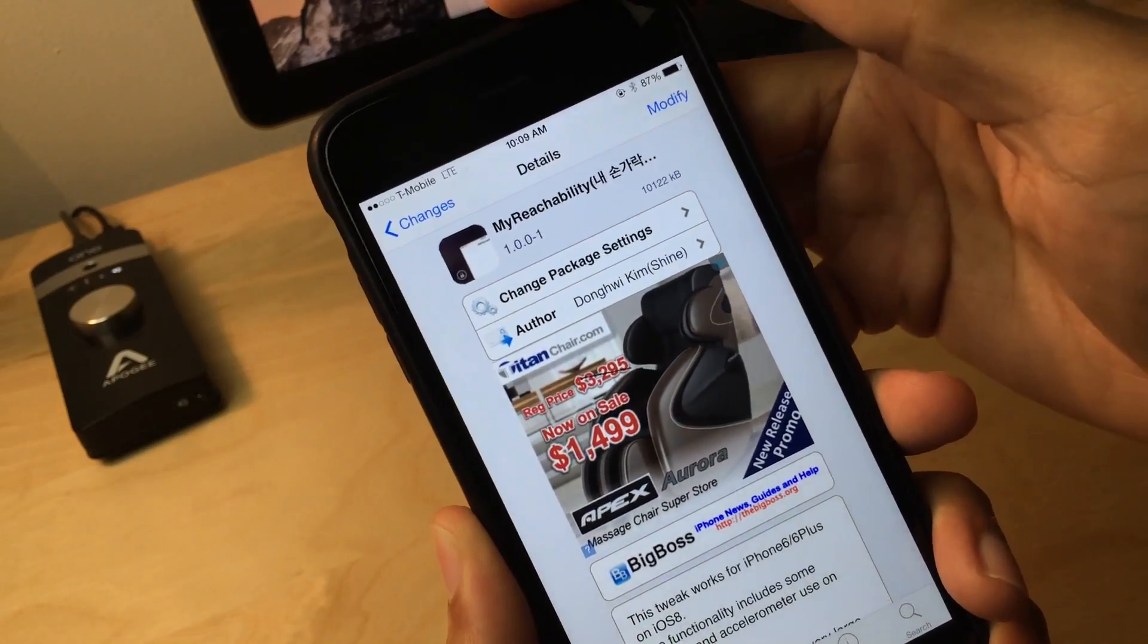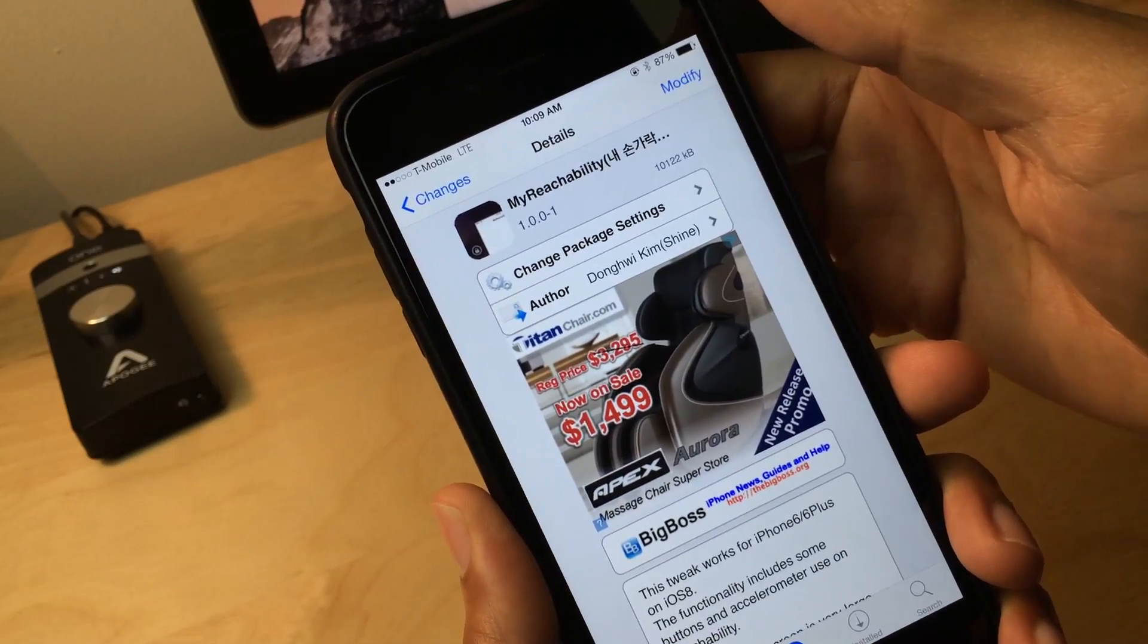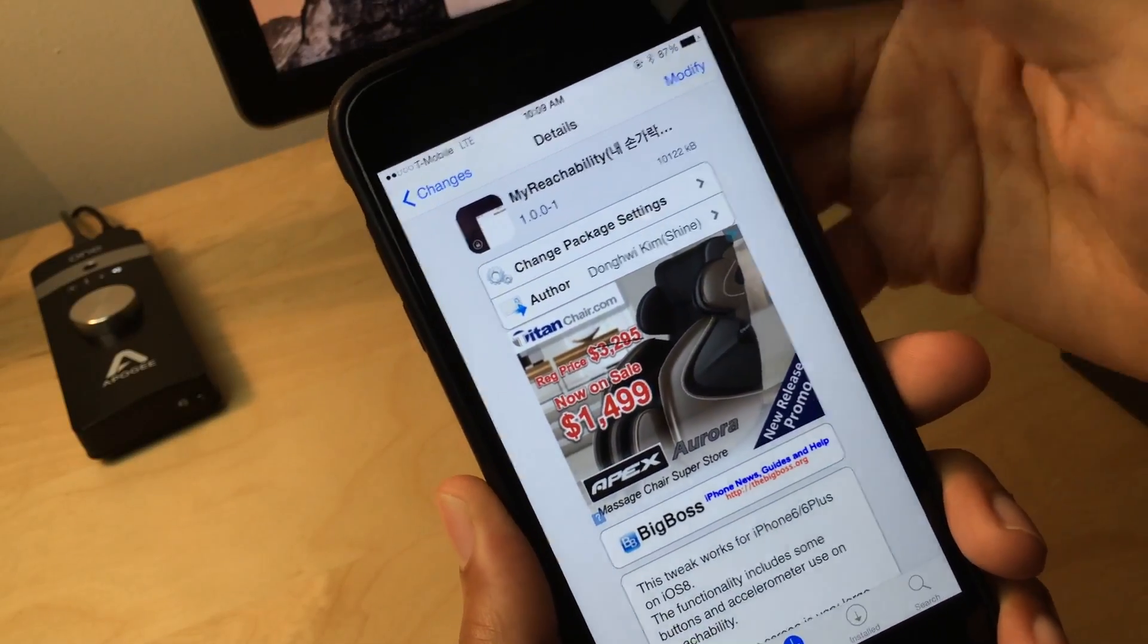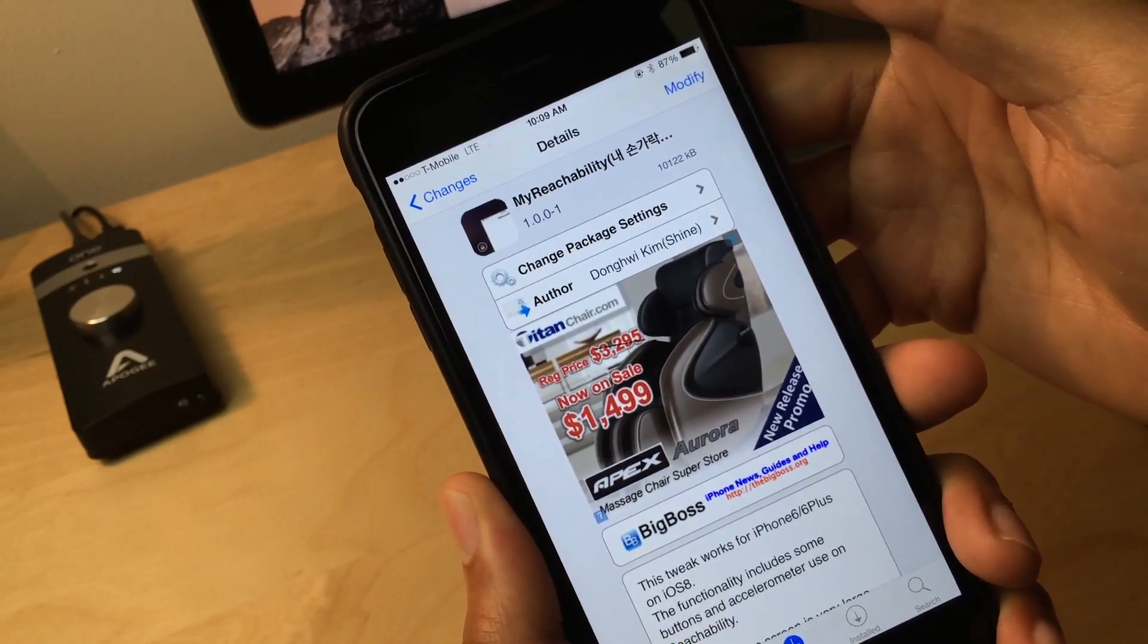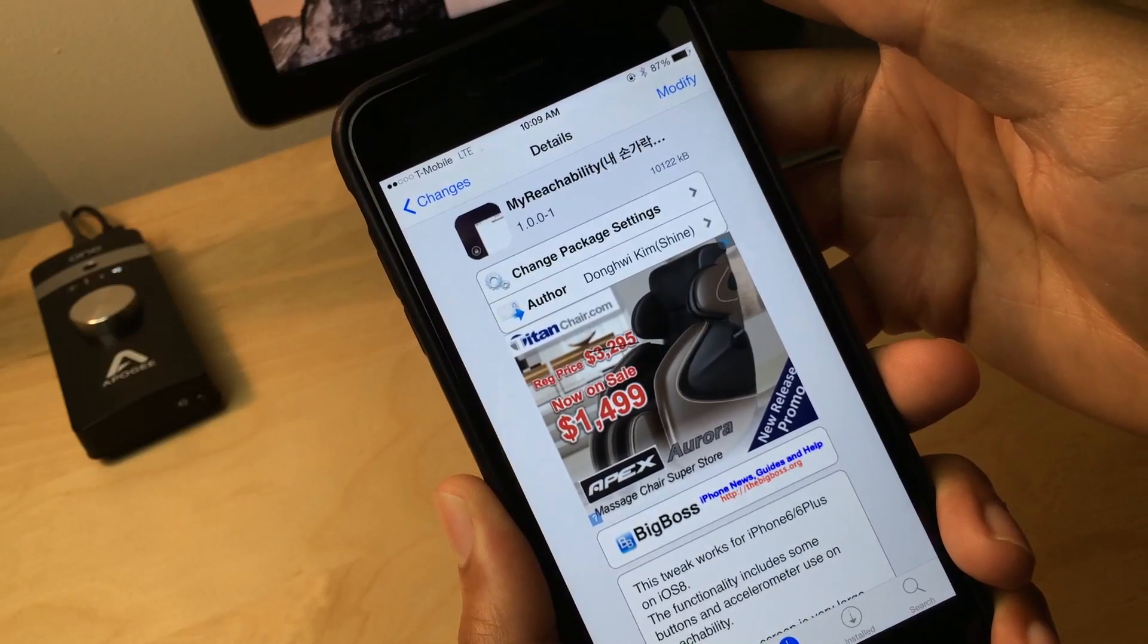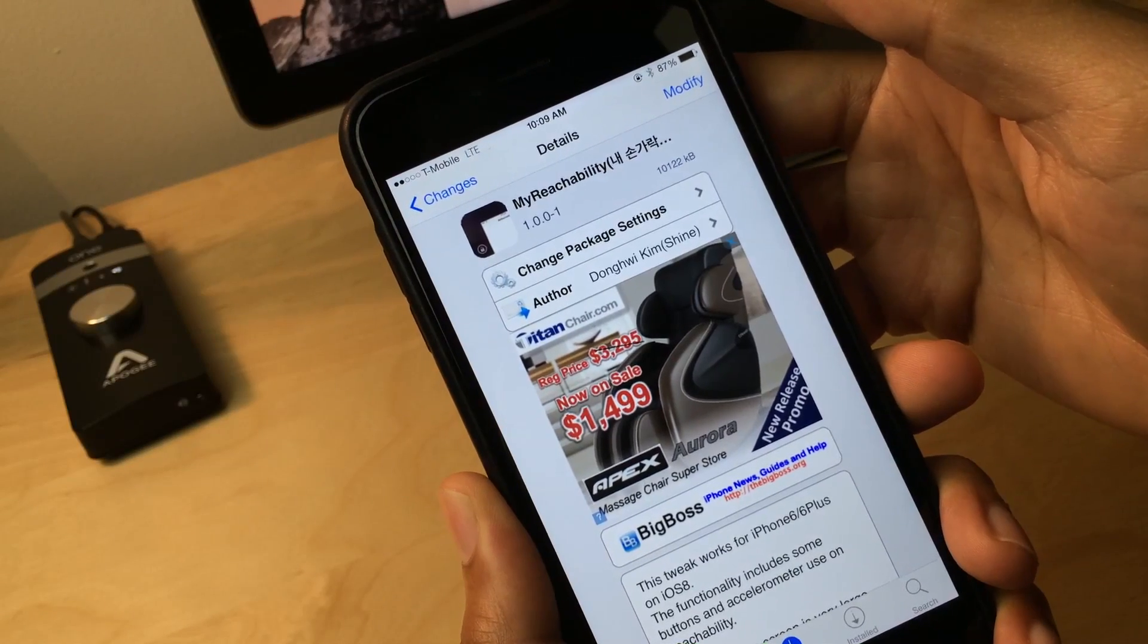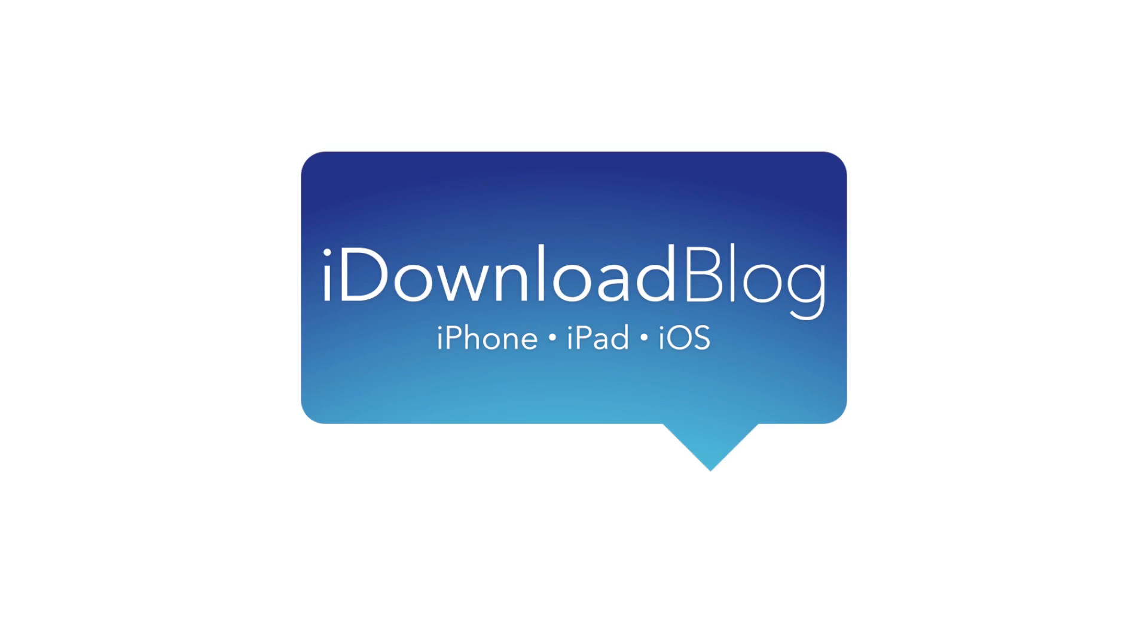So in my opinion, this truly does improve reachability. It is my reachability, ladies and gentlemen. What do you think? Will you be using this on your iPhone 6 or 6 Plus? Let me know what you guys think down below in the comment section. This is Jeff with iDownloadBlog.